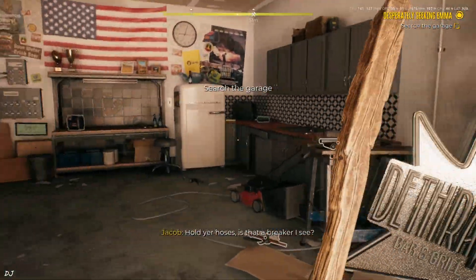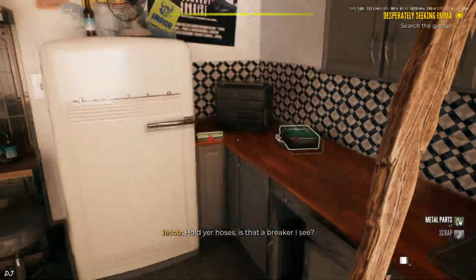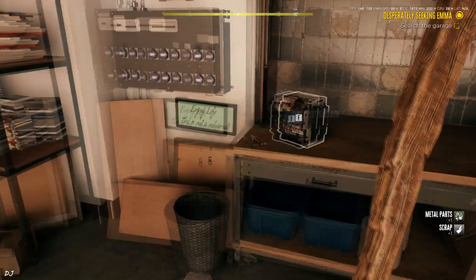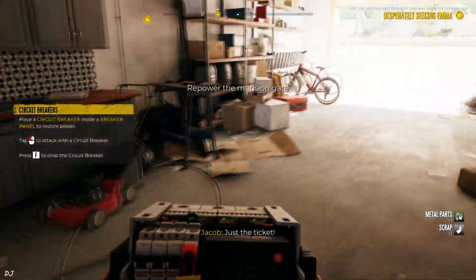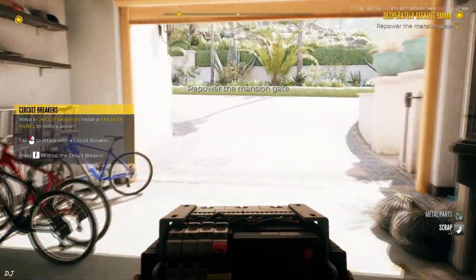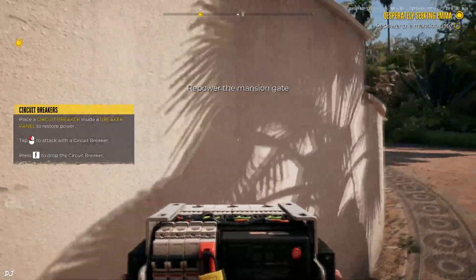I need to open the main gate. Just need to restore the power.